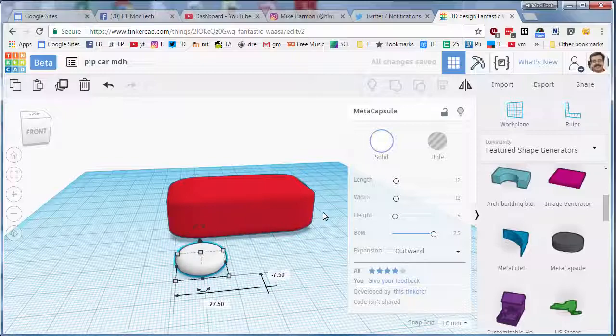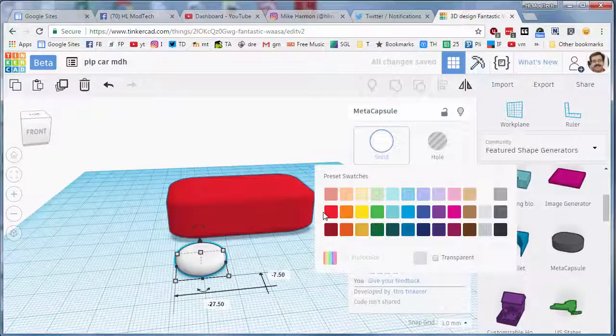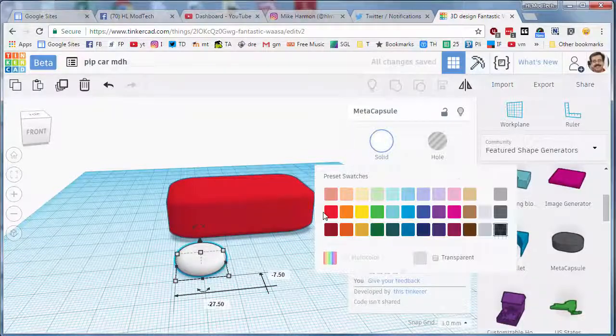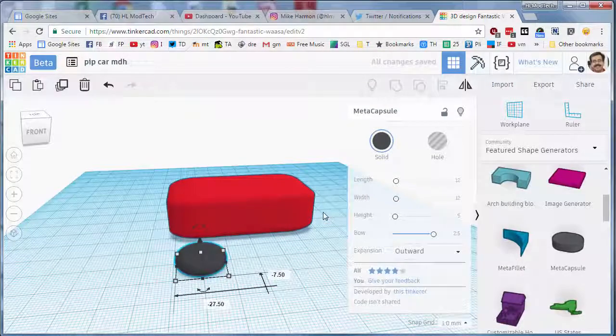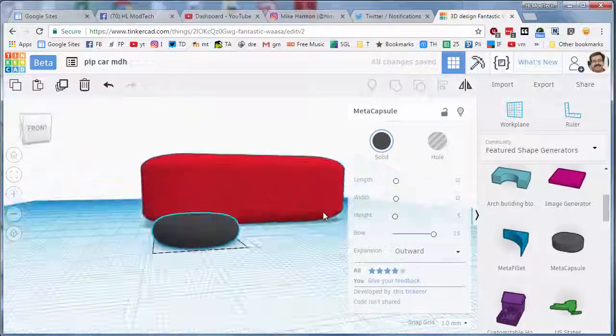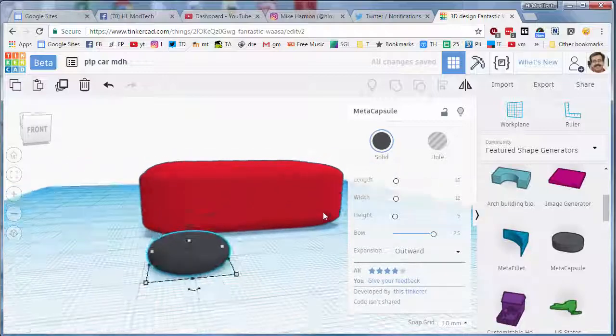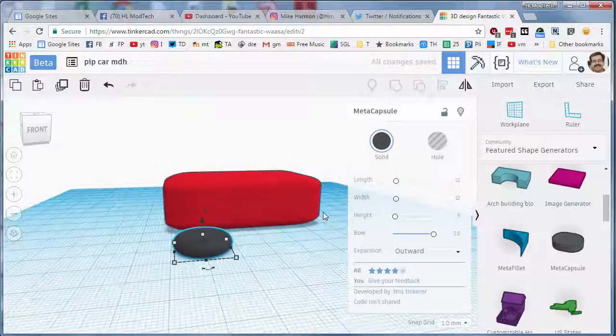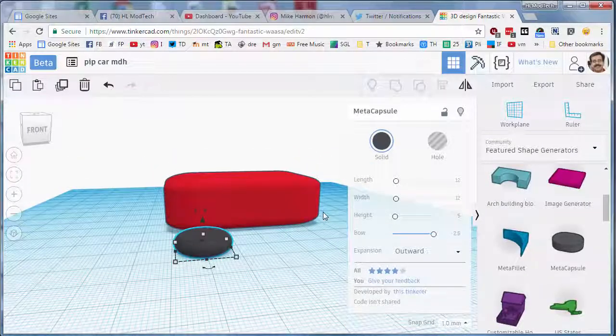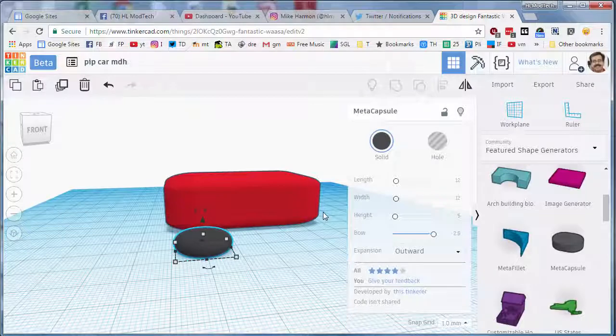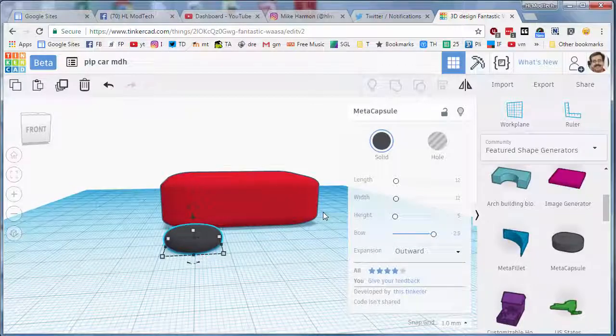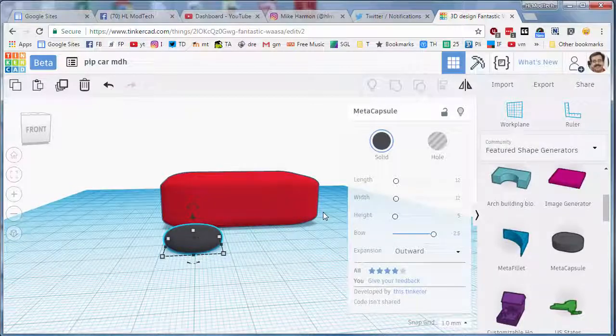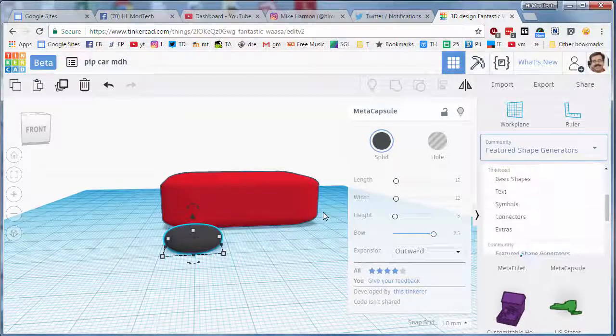Next step of course would be to make that black so it looks more like a tire, and then I think it would look extra cool if we cut out a hubcap. So let's quickly go back to our basic shapes.